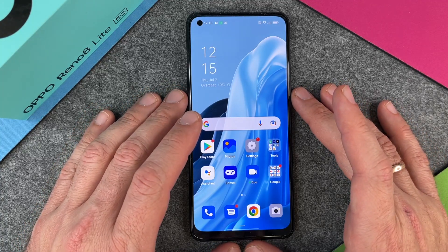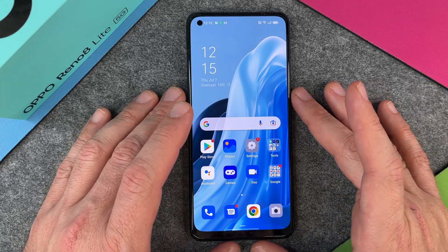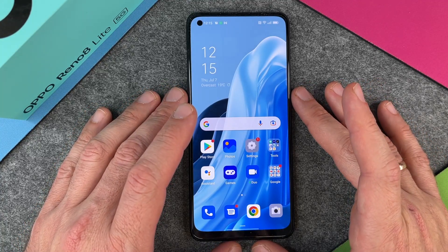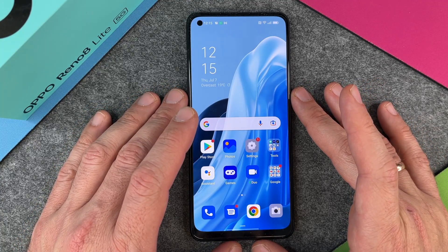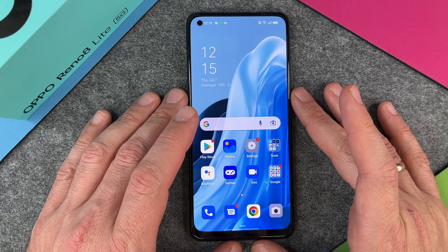Hello together! In this video I want to show you how to delete apps on your OPPO Reno 8 Lite 5G.